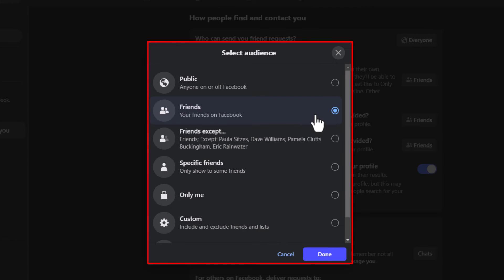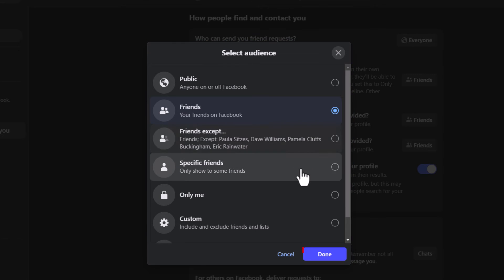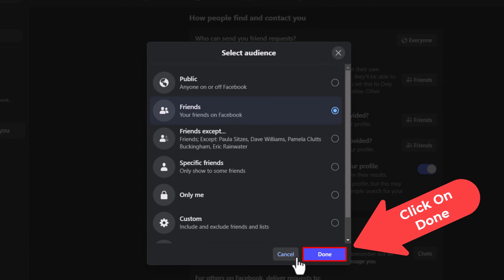But to set it to friends you want to toggle on friends. Go down to the bottom and click on done.